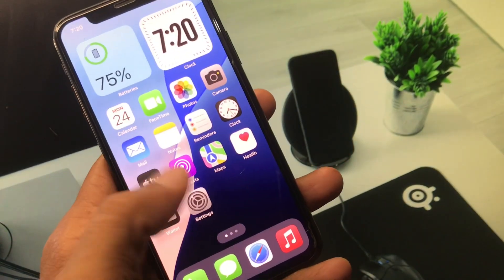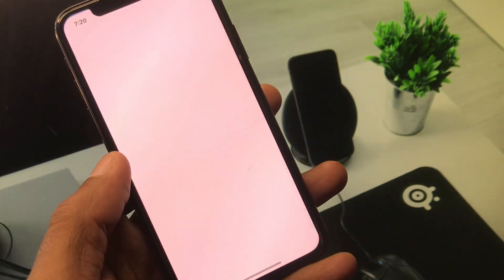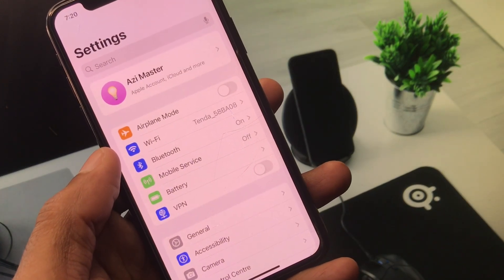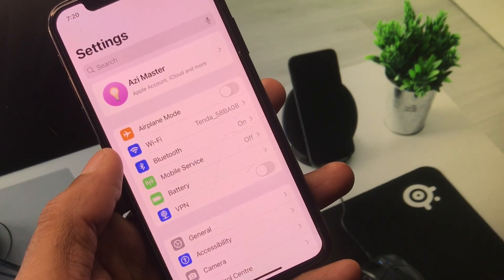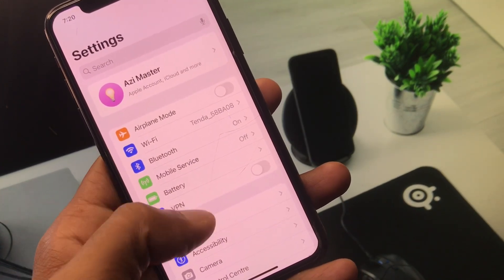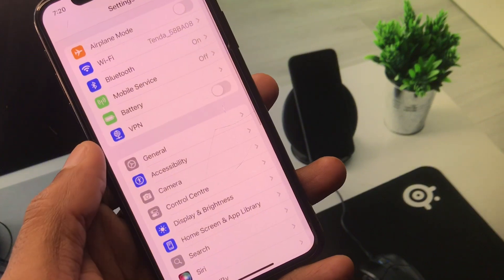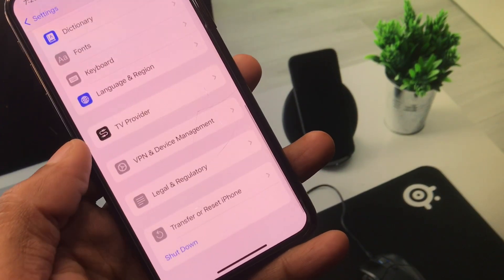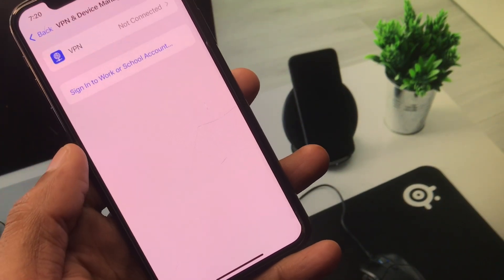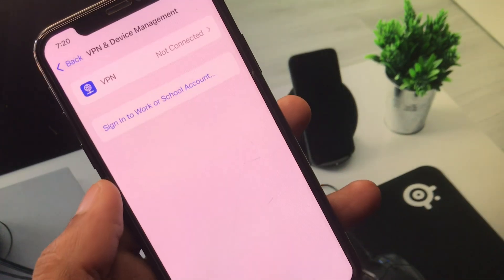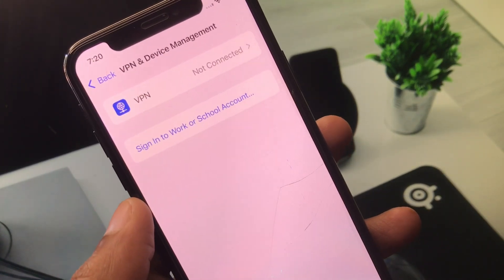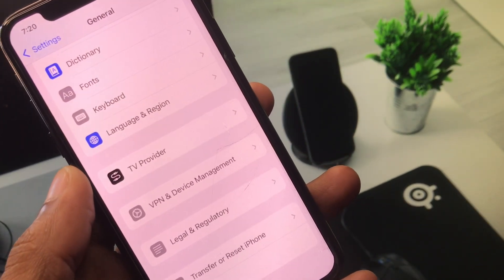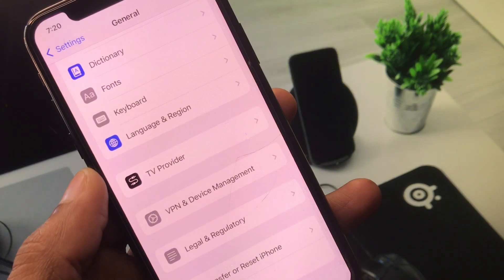First, open your Settings and make sure you are connected with mobile data or Wi-Fi properly. Then scroll down, click on General, scroll down again, and click on VPN and Device Management. Disconnect your VPN if it is connected, then go back.